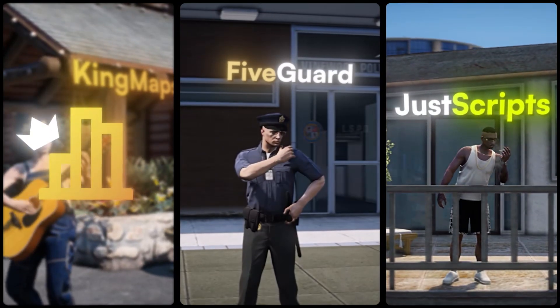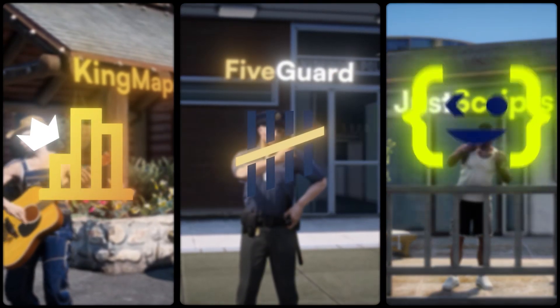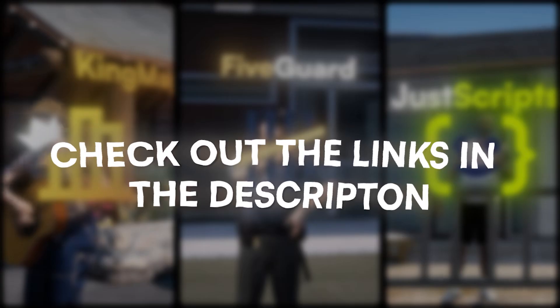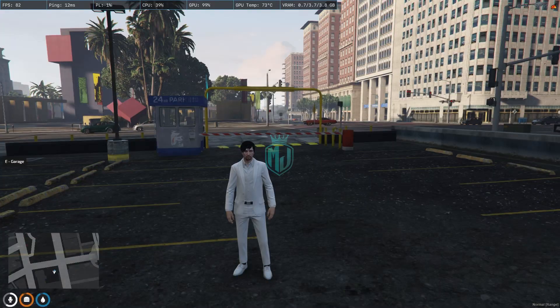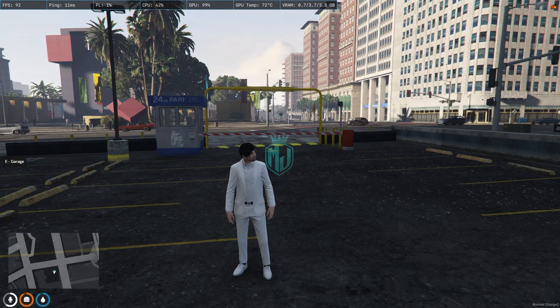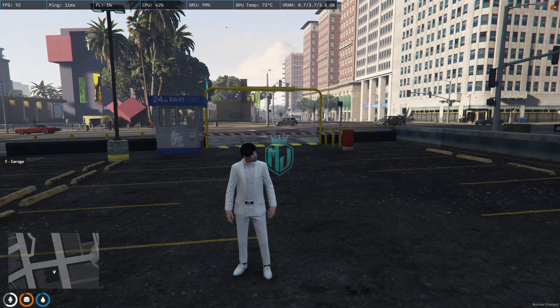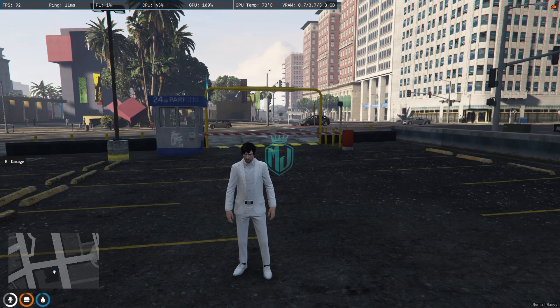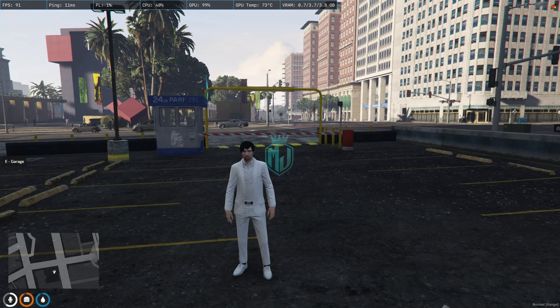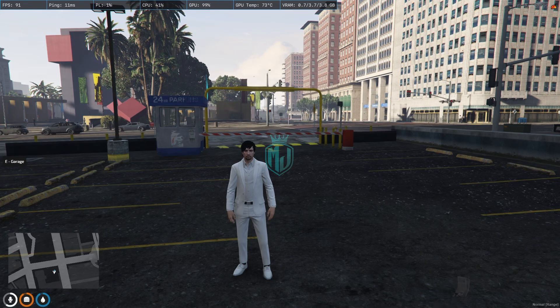This video has been sponsored by King Maps, 5 Guard, and Just Scripts — check their website in the description. Hey guys, welcome back to another video, I hope you all are good.